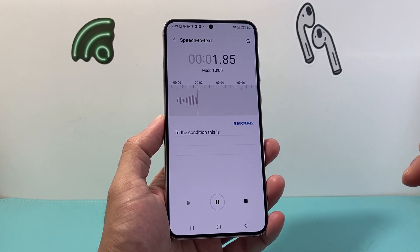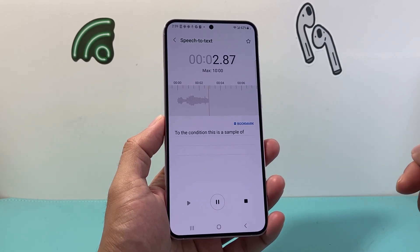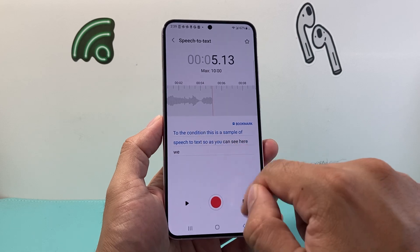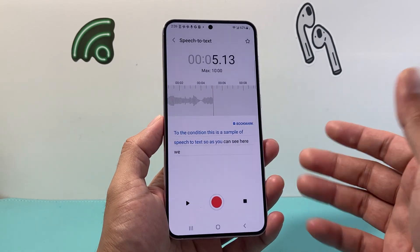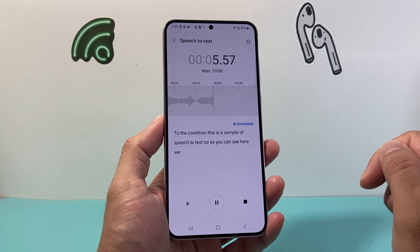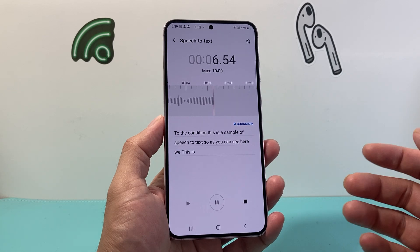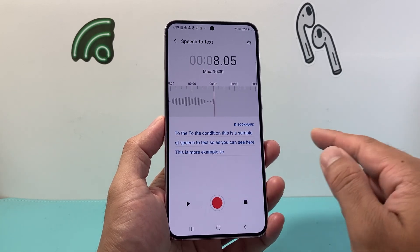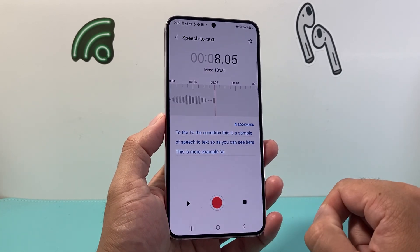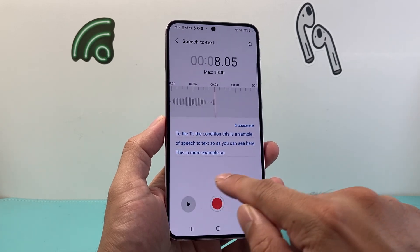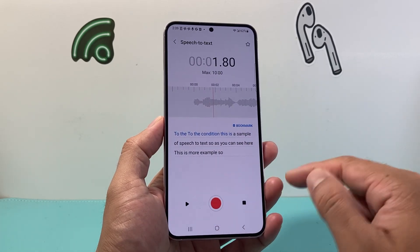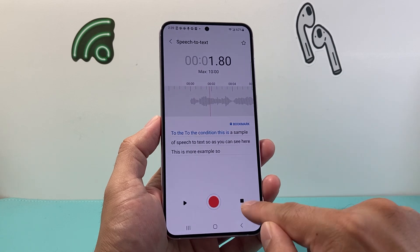This is a sample of speech-to-text. As you can see here, we were able to just do that. Now, it's not the greatest, but this is how you can do it. This is more example. As you can see, you can just keep on doing it by pausing and recording, and then you can play it back as well to make sure it's right.